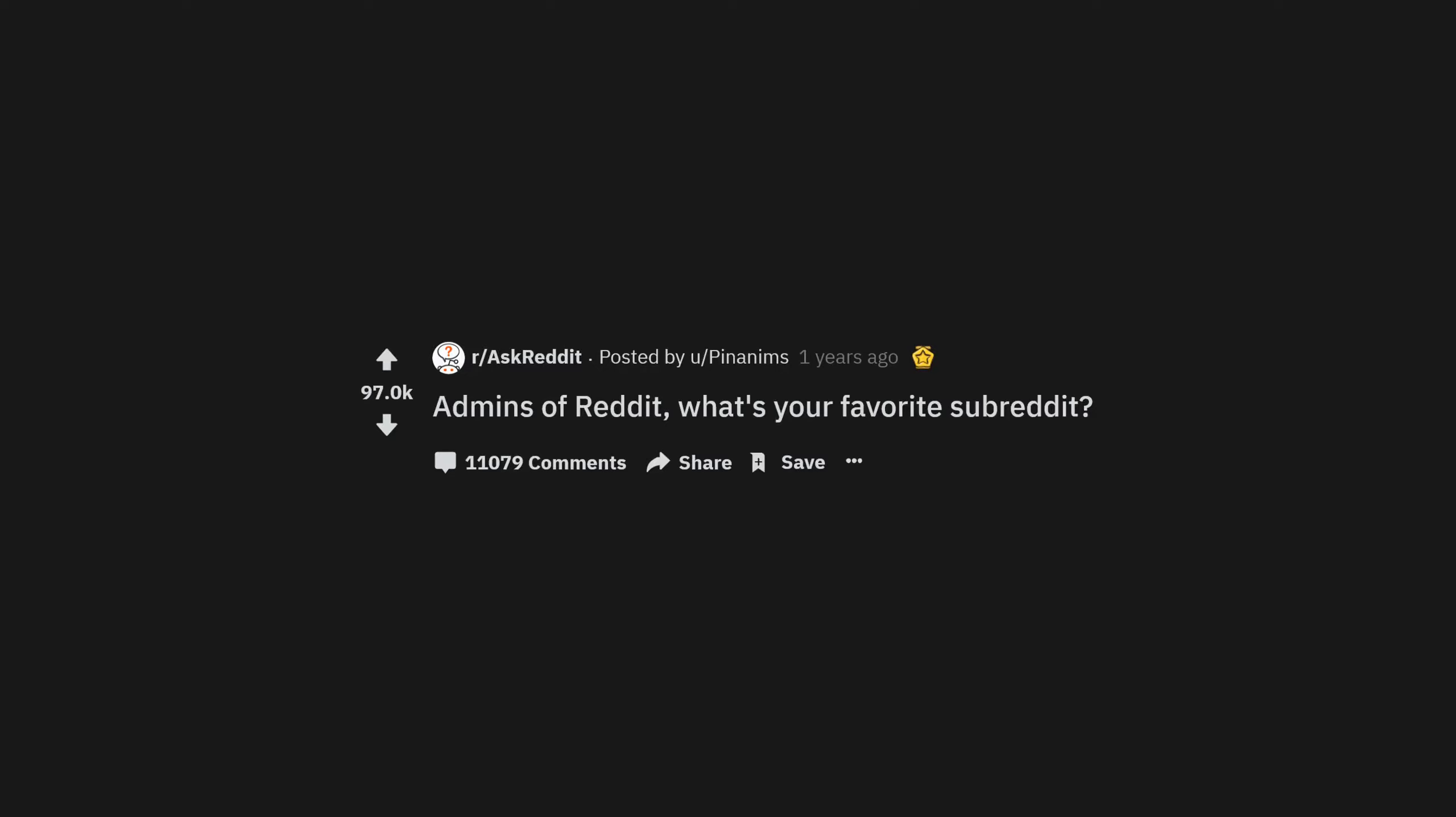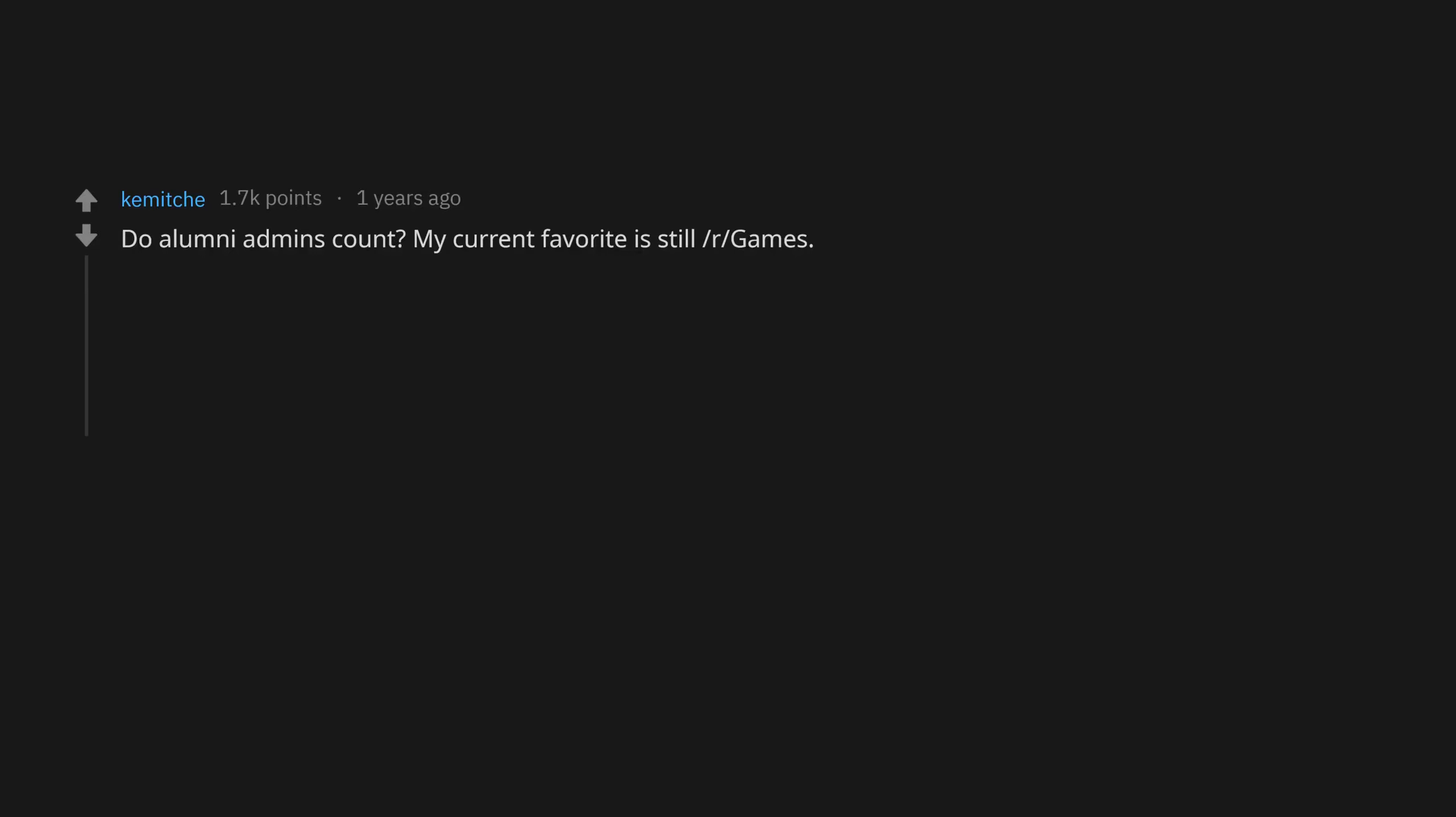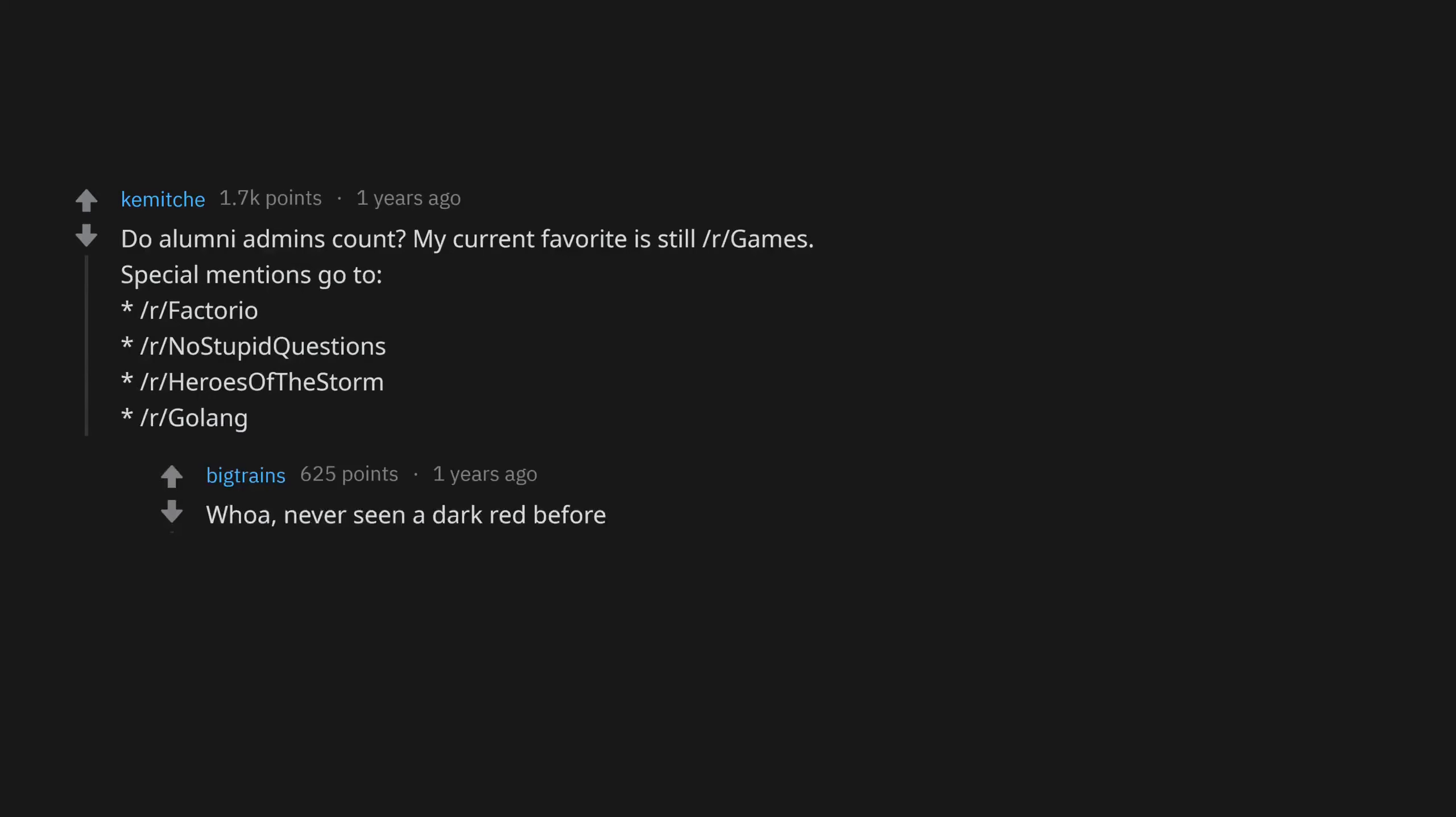Admins of Reddit, what's your favorite subreddit? This is the most red I've seen in my life. Deleted alumni admins count. My current favorite is still r/Games. Special mentions go to r/Factorio, r/NoStupidQuestions, r/HeroesOfTheStorm, r/GoLag. Whoa, never seen a dark red before, doesn't show on mobile.